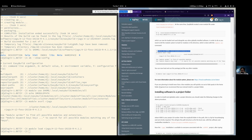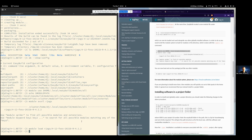After installing, you don't need the EasyBuild module in your path anymore when using the installed software.